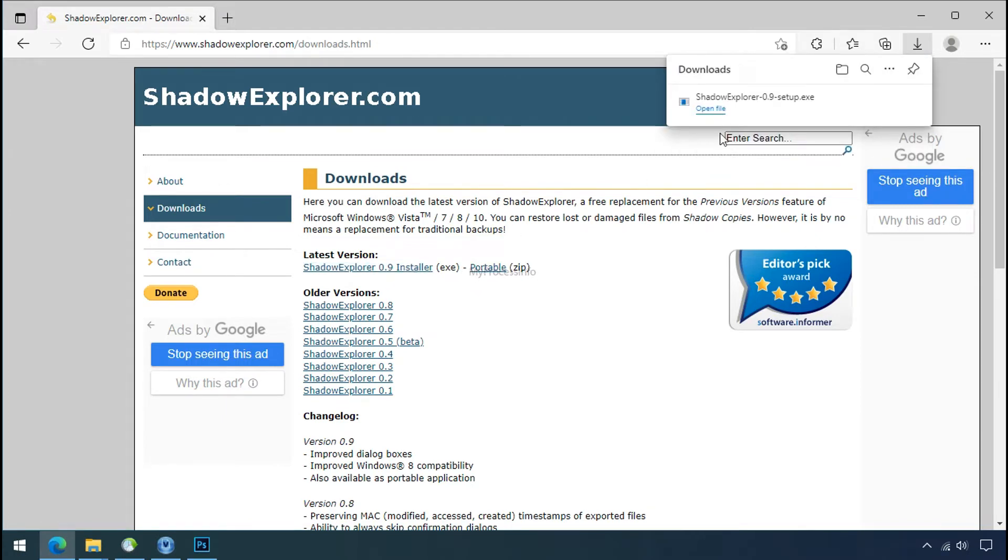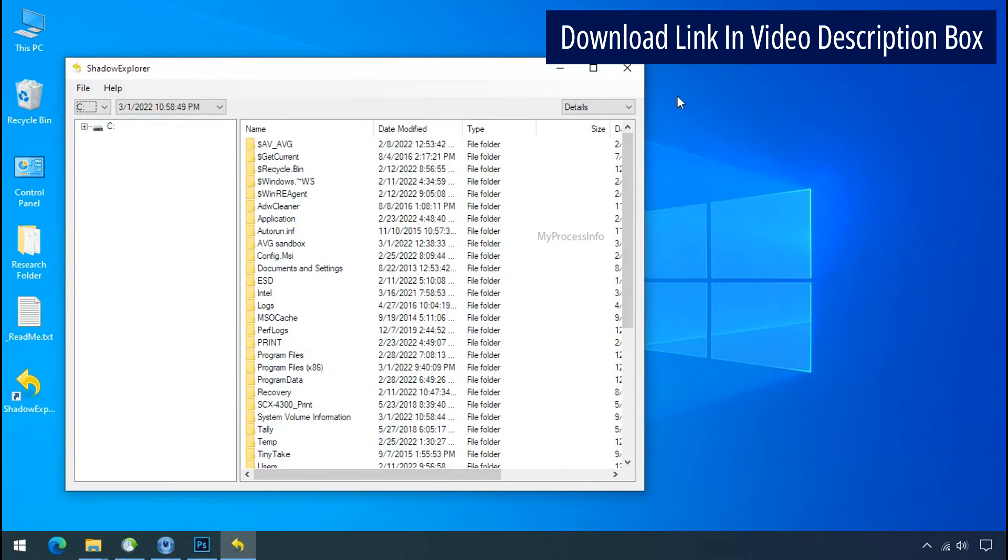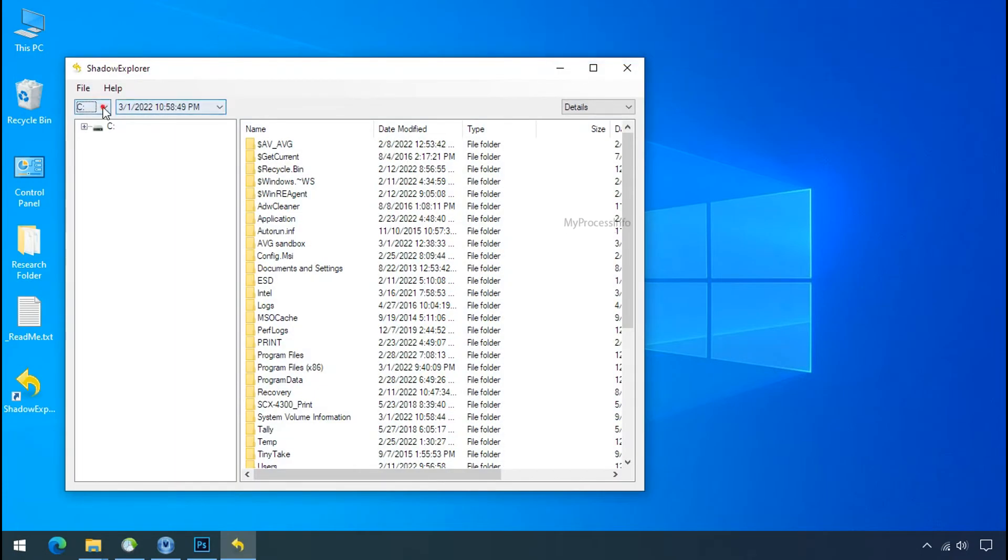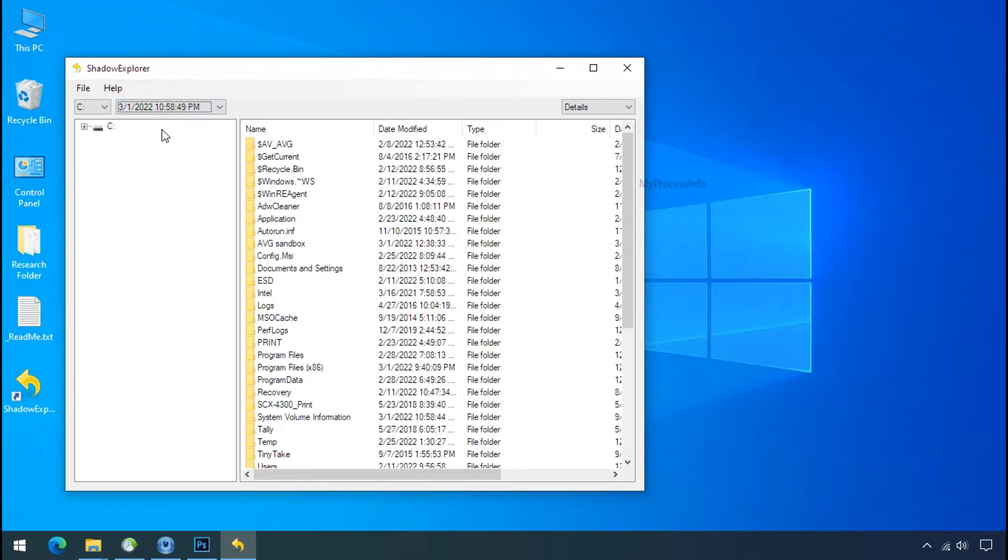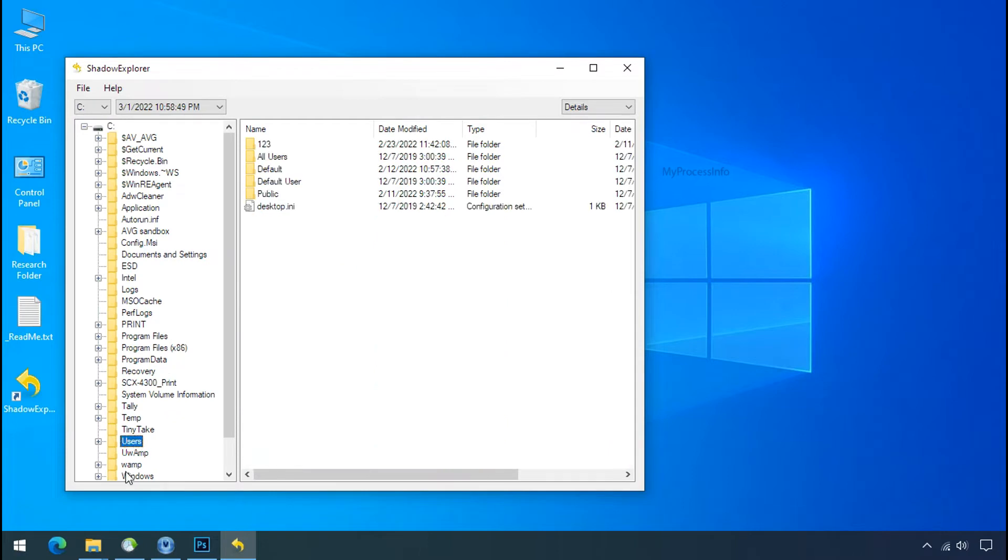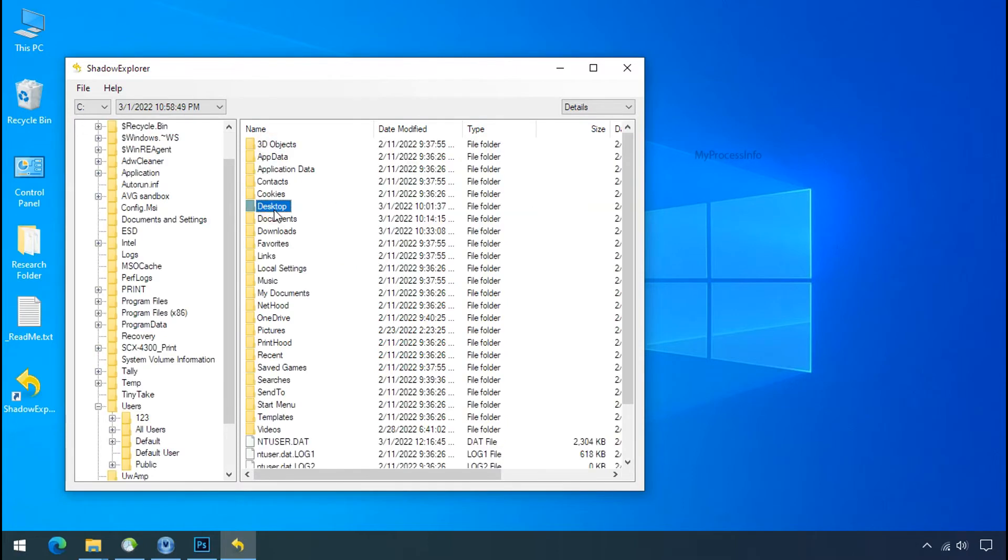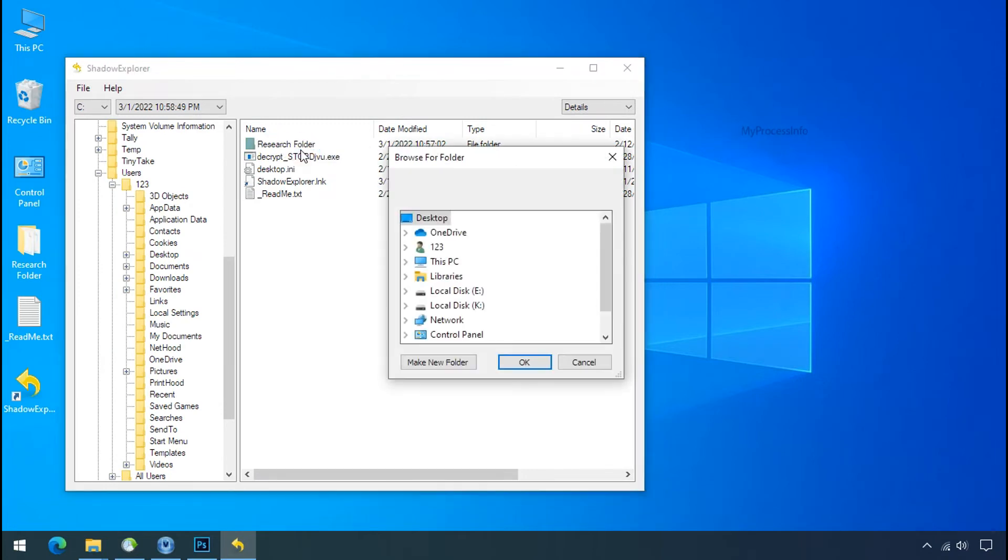Run shadow explorer and select the shadow date. Now select the folder where your encrypted data is located. Right click and export the folder where you want to keep your fresh data.